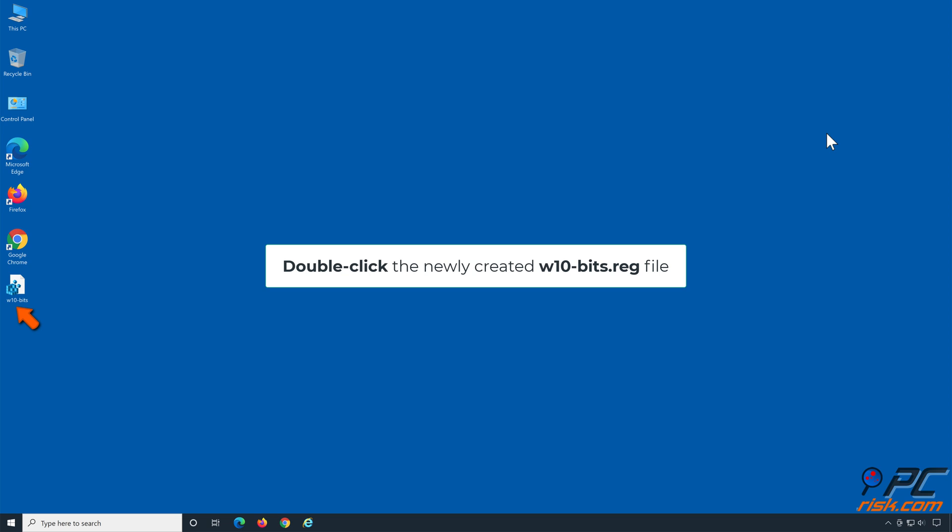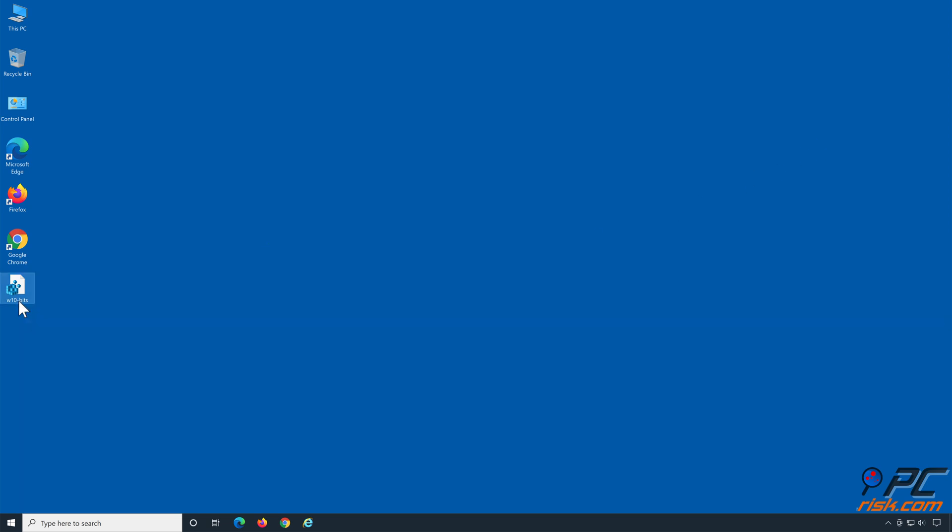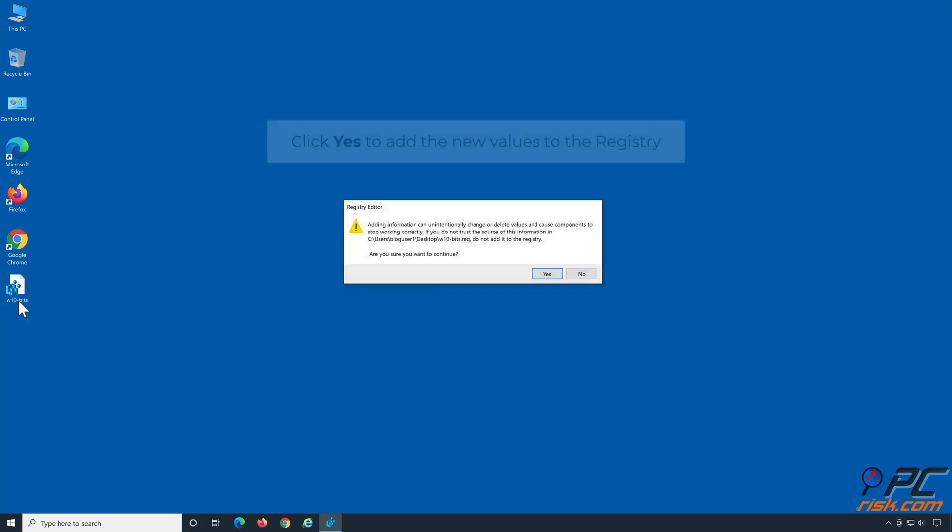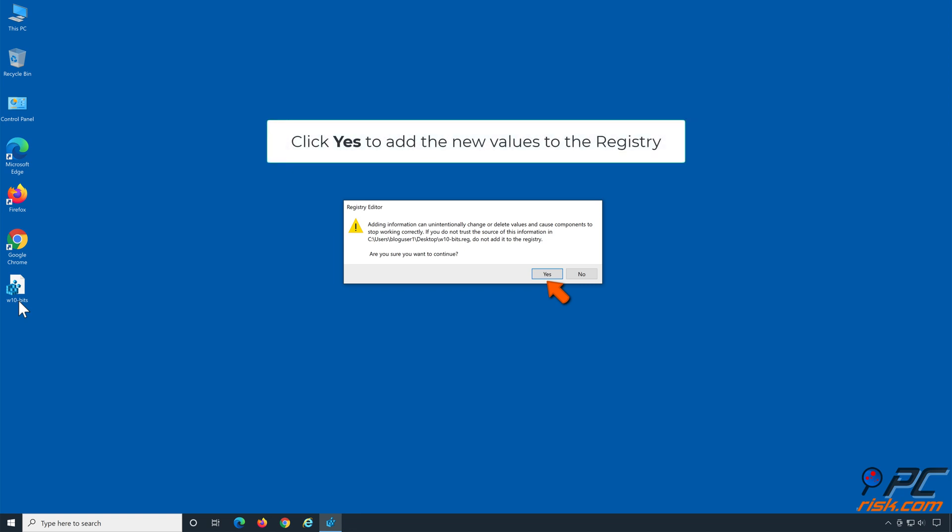Double-click the newly created w10-bits.reg file. Click Yes to add the new values to the registry.